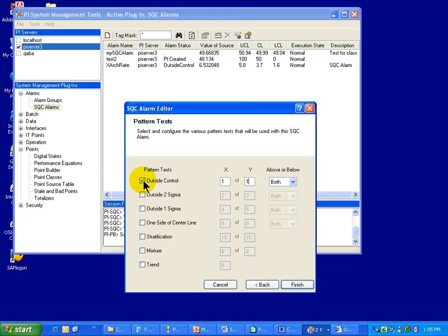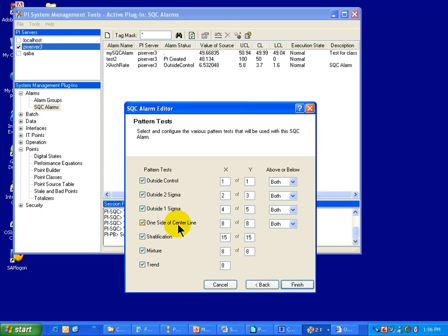We suggest you start with the outside control because it is the standard alarm that you hear about with statistical quality control — it's easy to explain and it gives a very valuable alarm to operations. These other ones are all standard and have their own purpose, but we would suggest turning these off and just using the first one because, when you roll this out in operations, you don't want a great number of alarms that are just confusing to people.